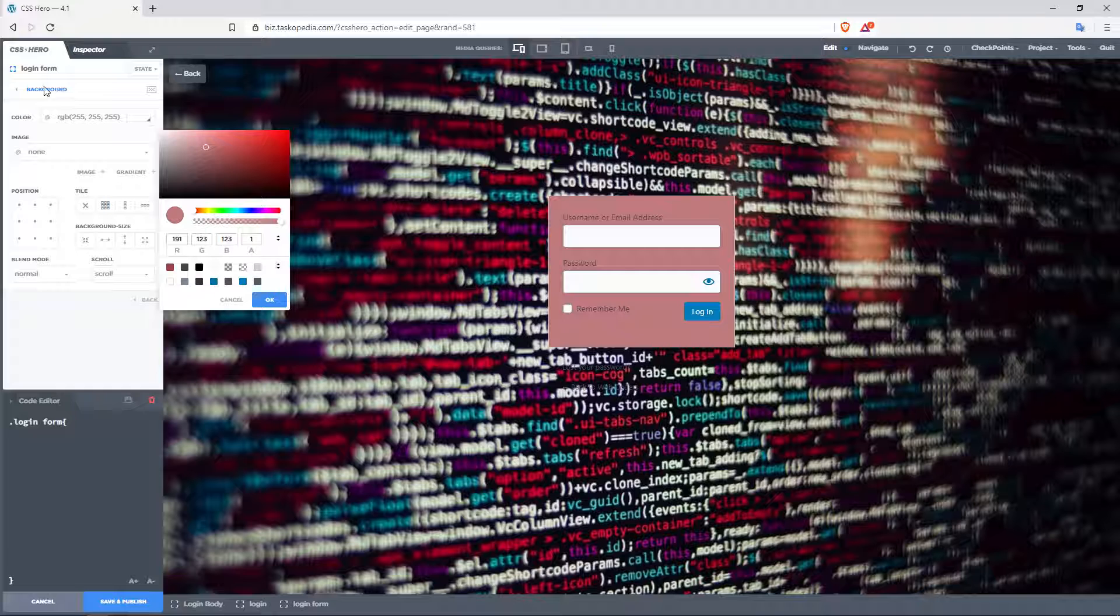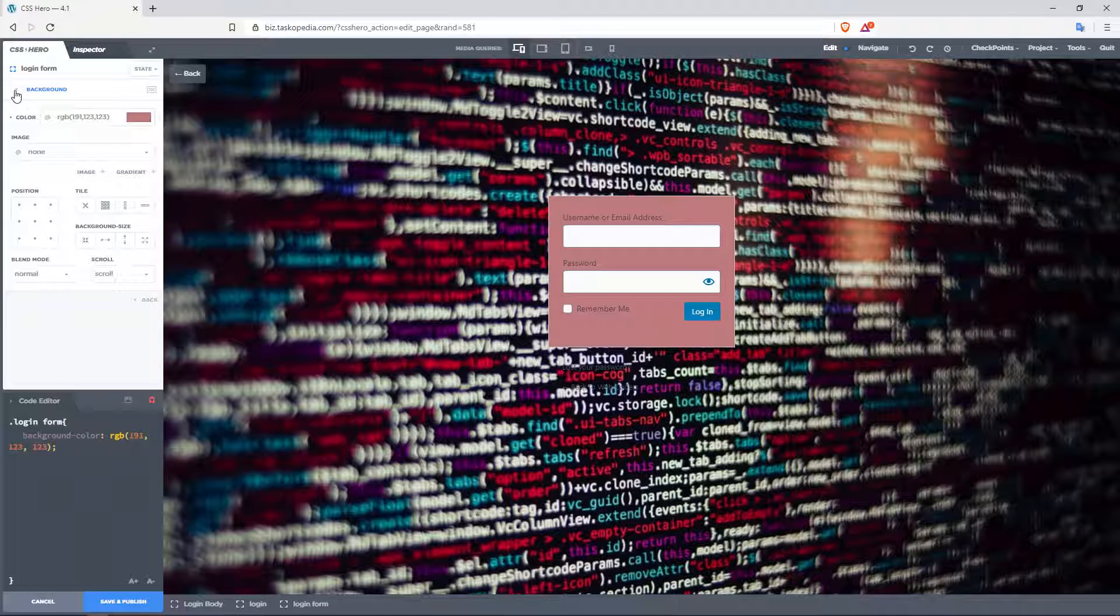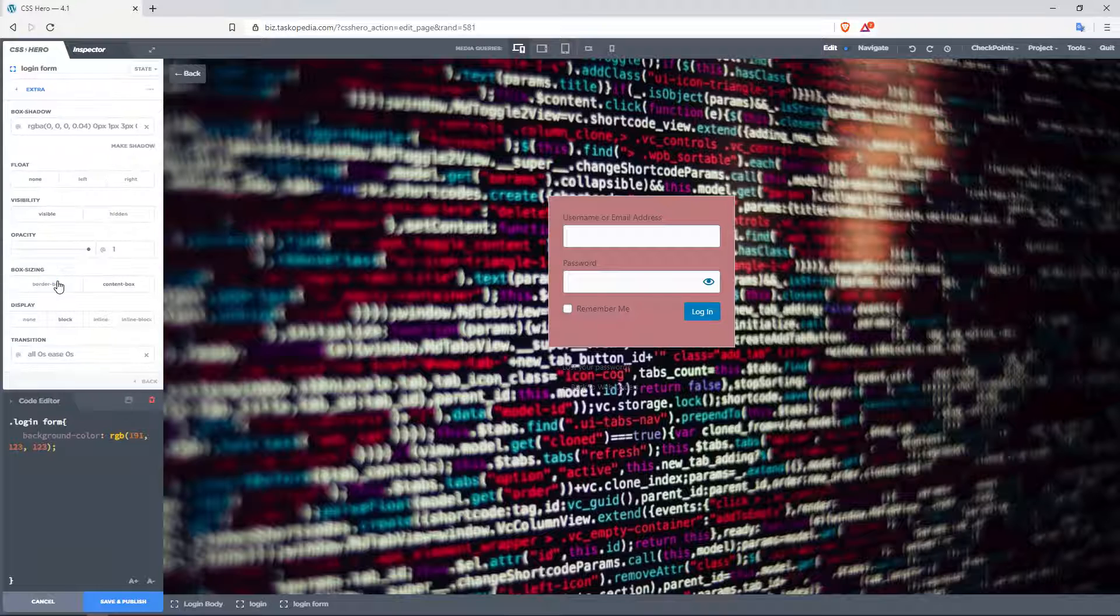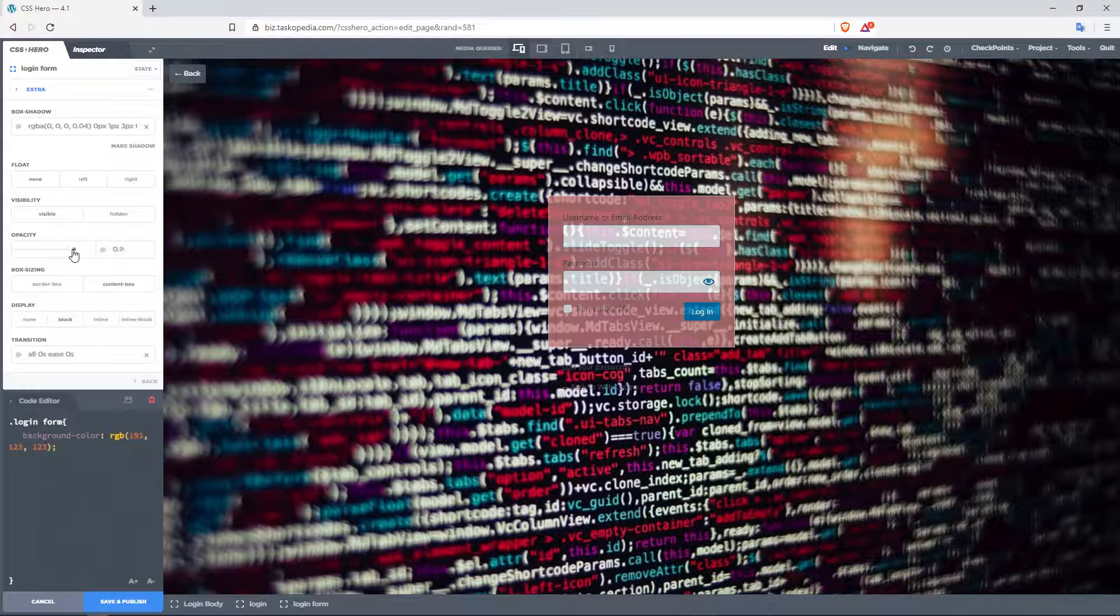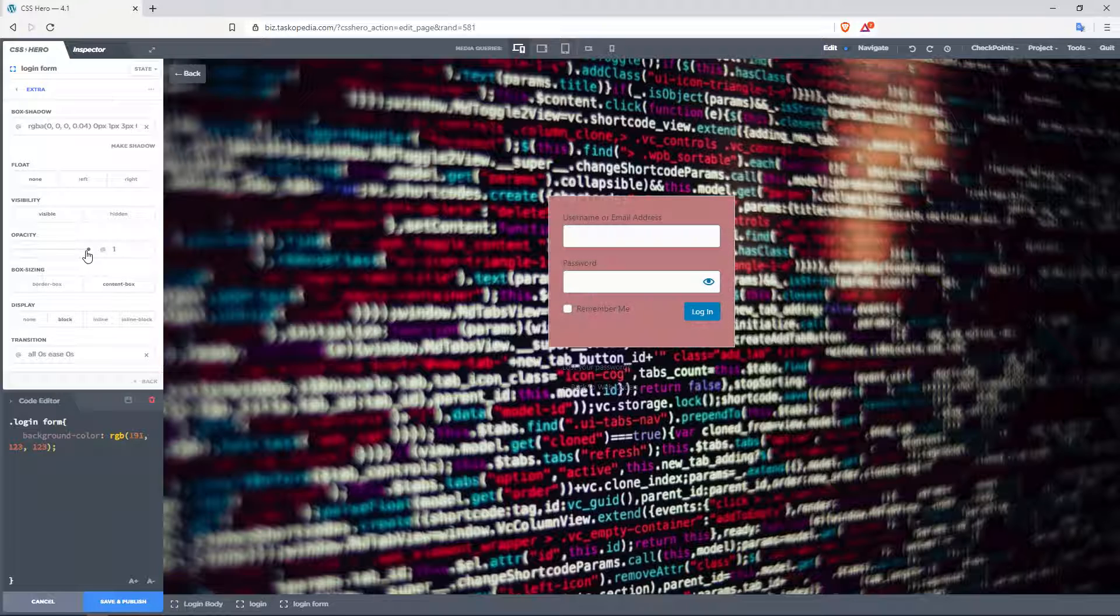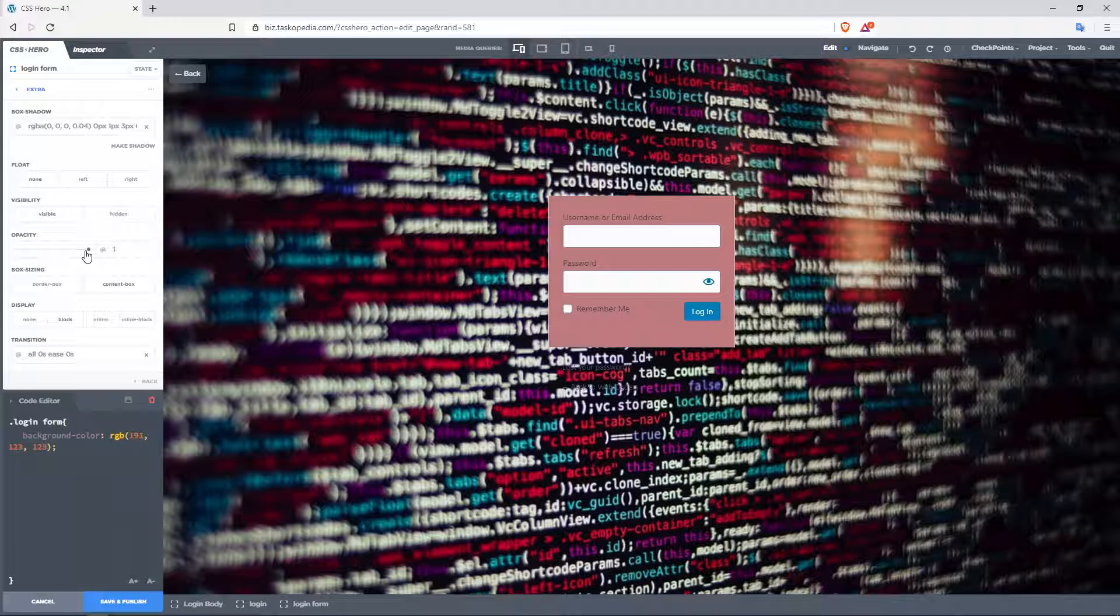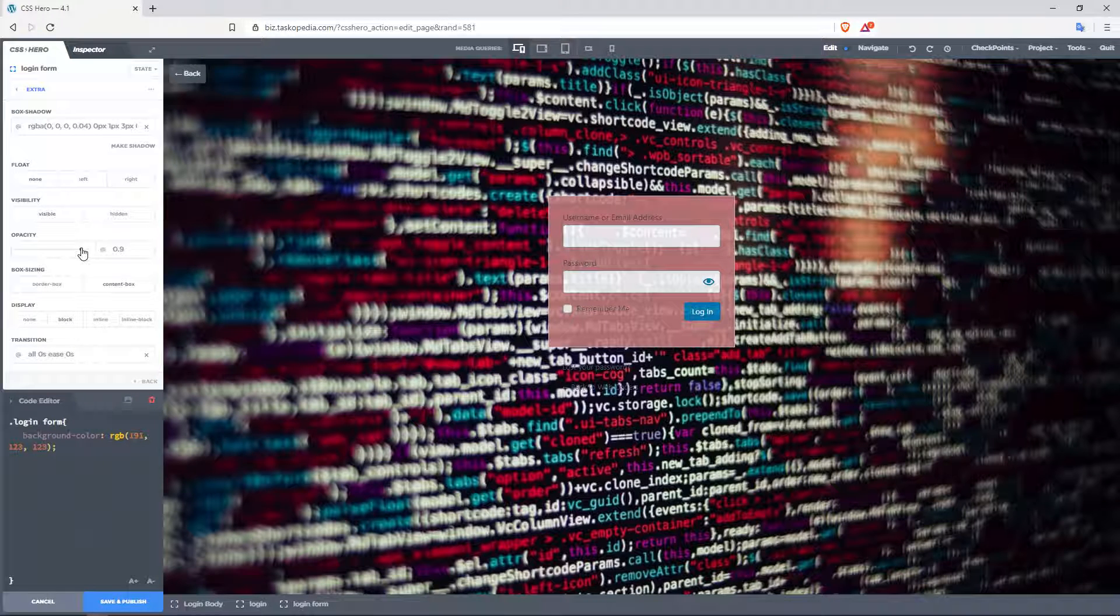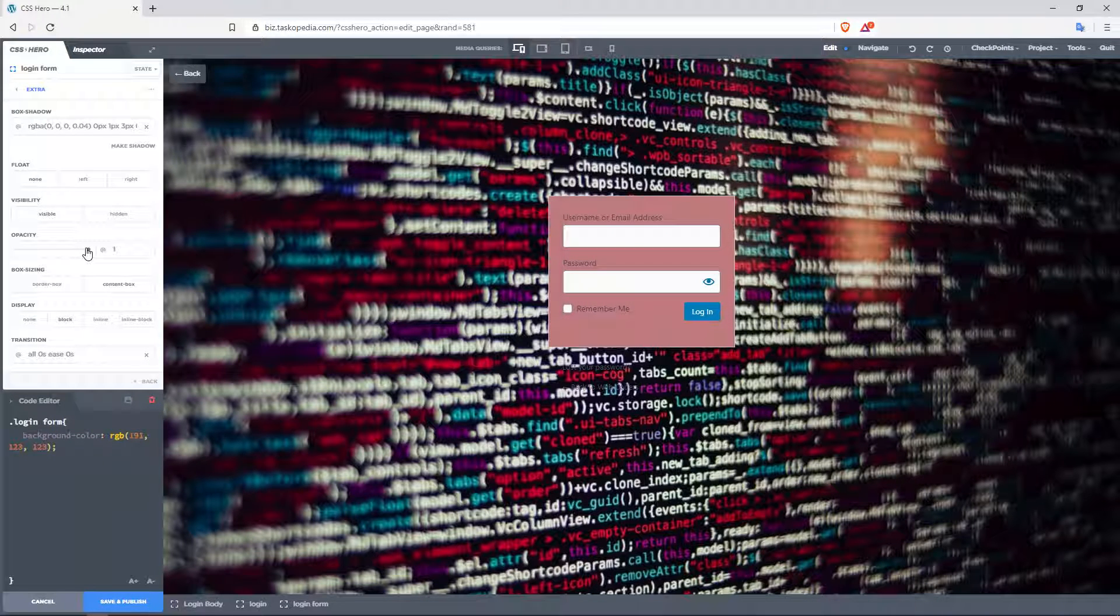Or you could even go to your properties, and then where you have extra, click in there, and then you could make this part more transparent if you wanted to. Just make sure that it makes sense and that it blends in well with whatever background you are using. But you can see you do have that option.